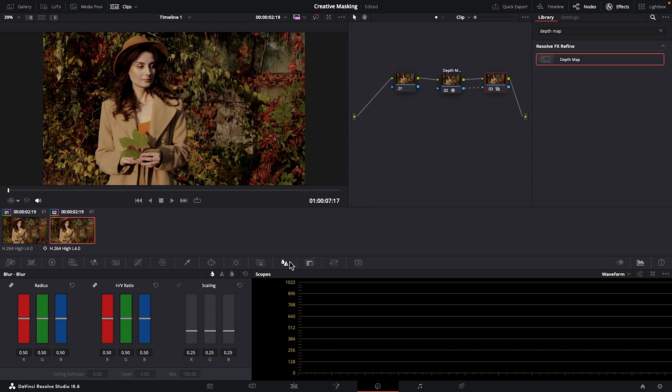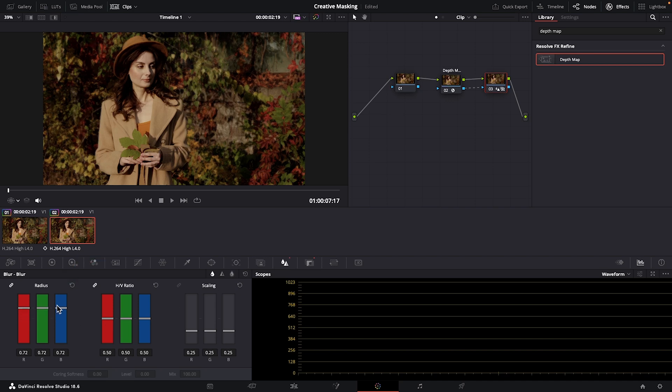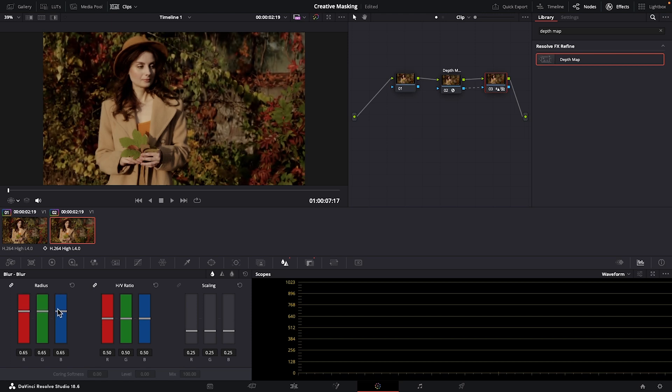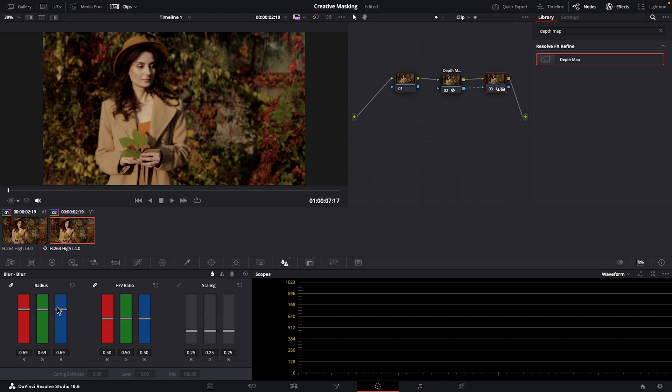I'm going to show you blur radius. If you drag the radius slider up, it increases the blur, and dragging it down makes things look sharper. I'm happy with around 67. Let's check this out.